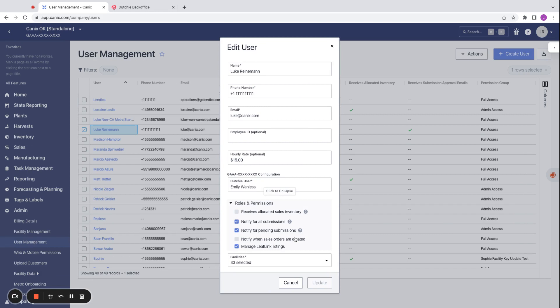A final note on the integration. To be able to send inventory to Dutchie, a Dutchie user has to be associated with the Canix user that will be sending inventory.